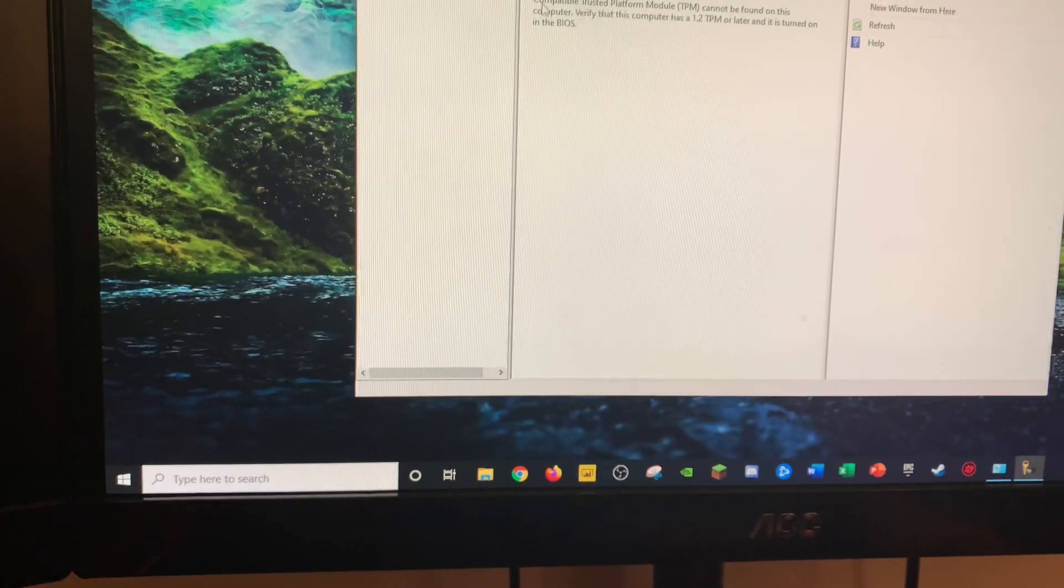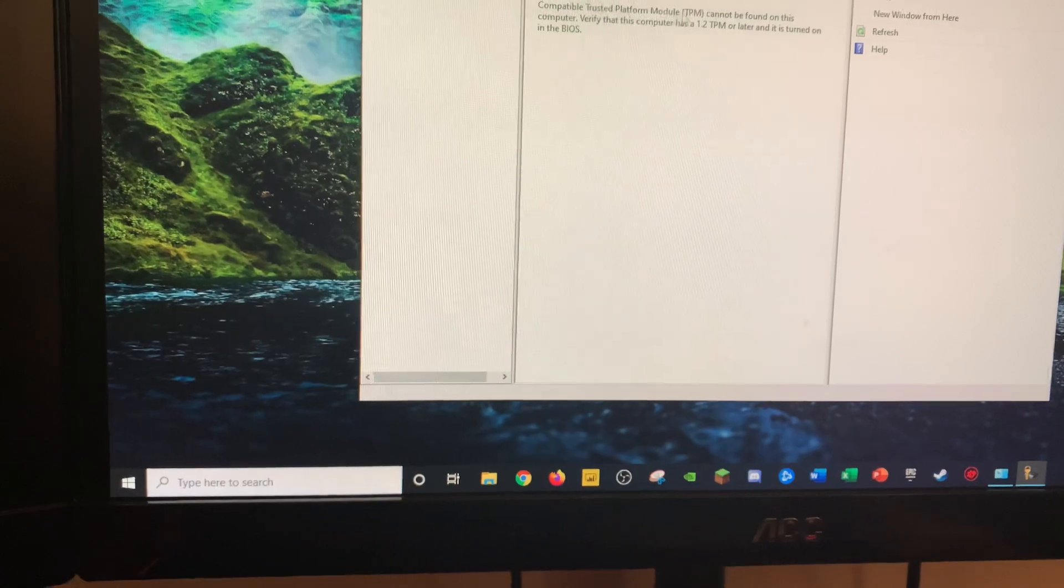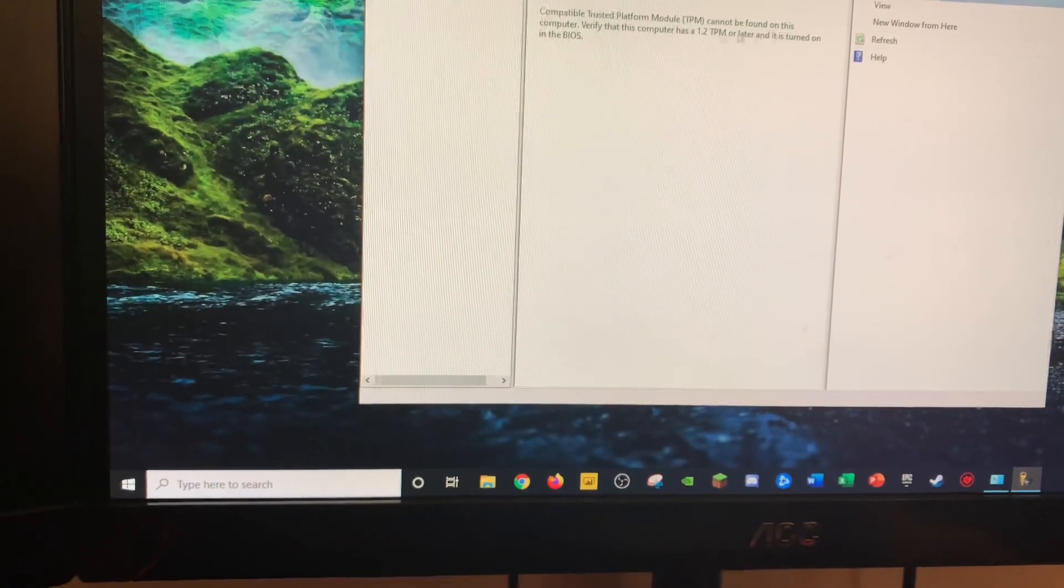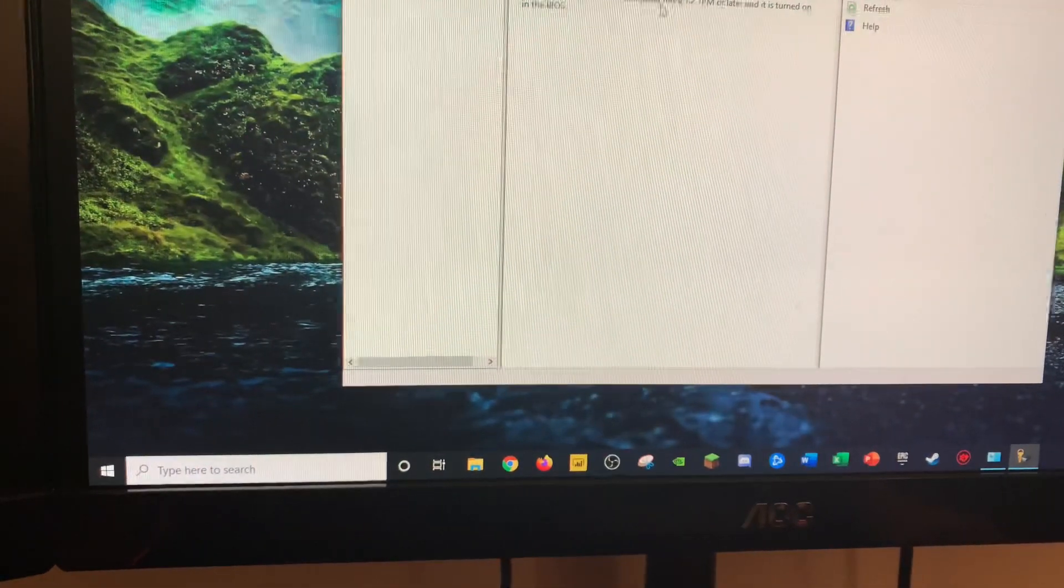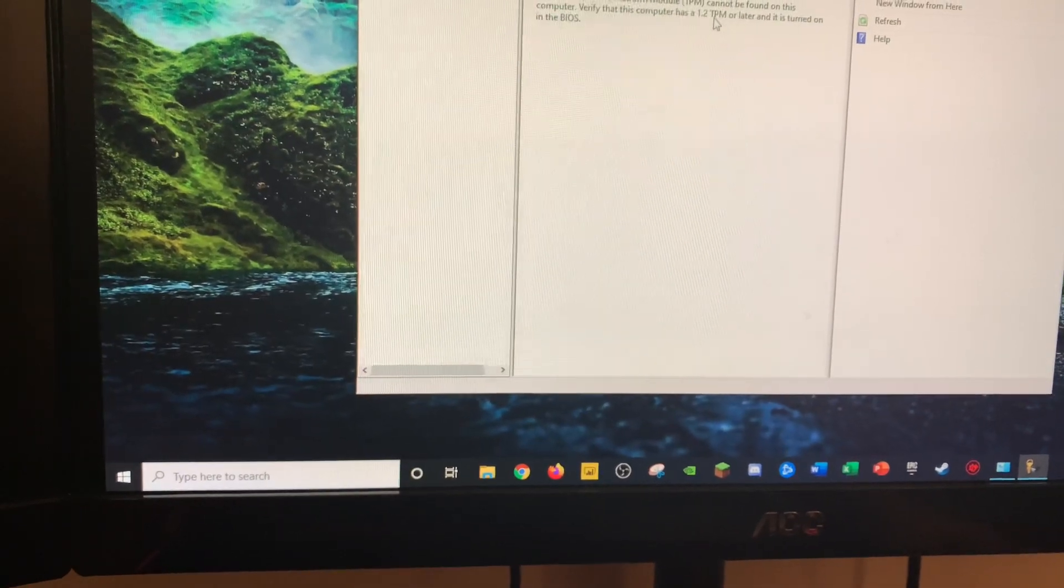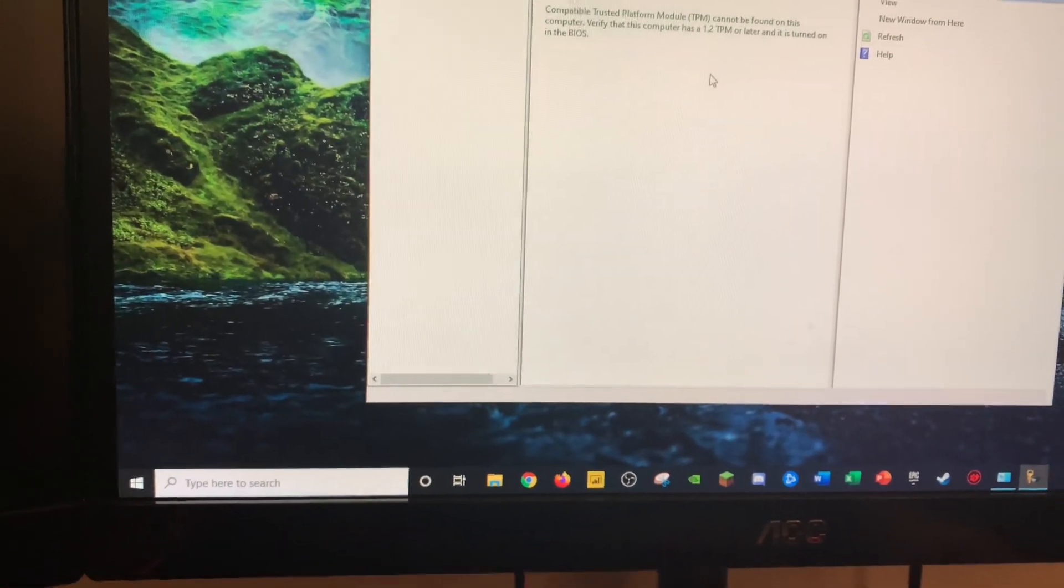You might see Compatible Trusted Platform Module cannot be found on this computer. Verify this computer has a 1.2 TPM or later.